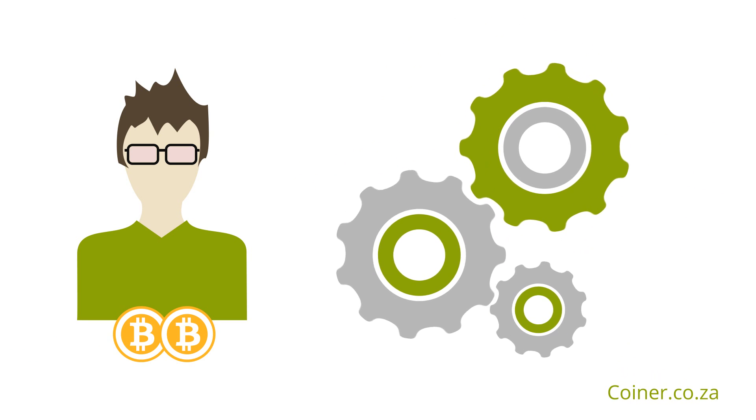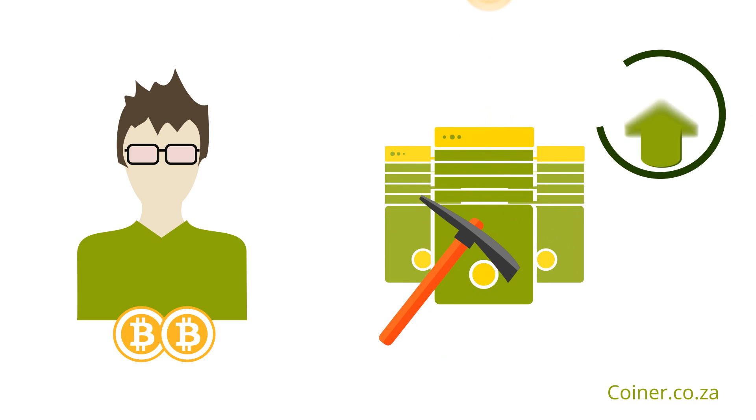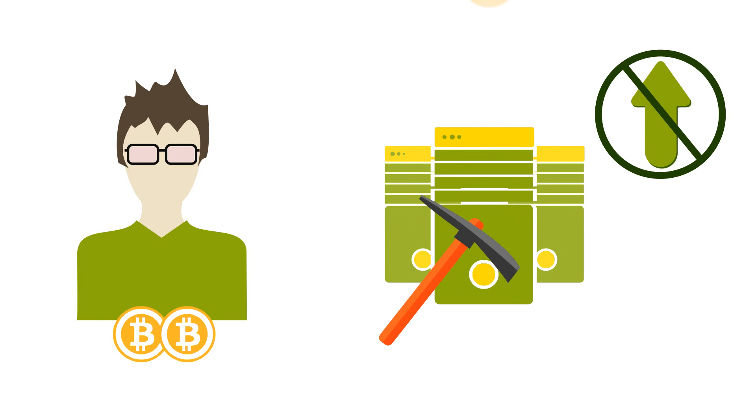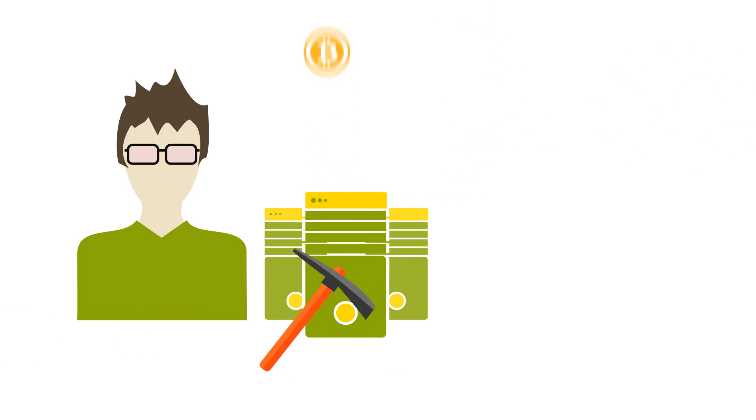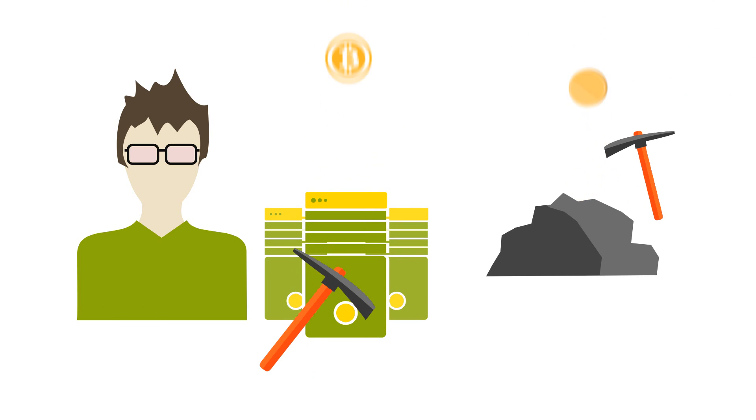But with Bitcoin mining, you're not going to surpass this amount. Bitcoin mining is analogous to gold mining, but in digital form.